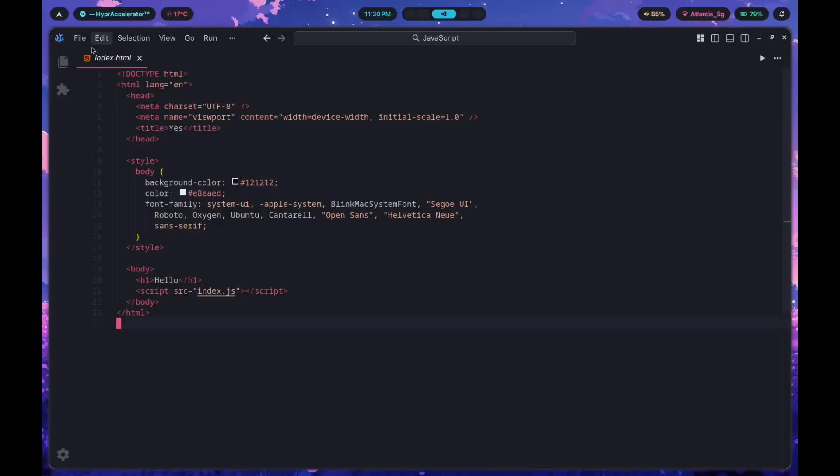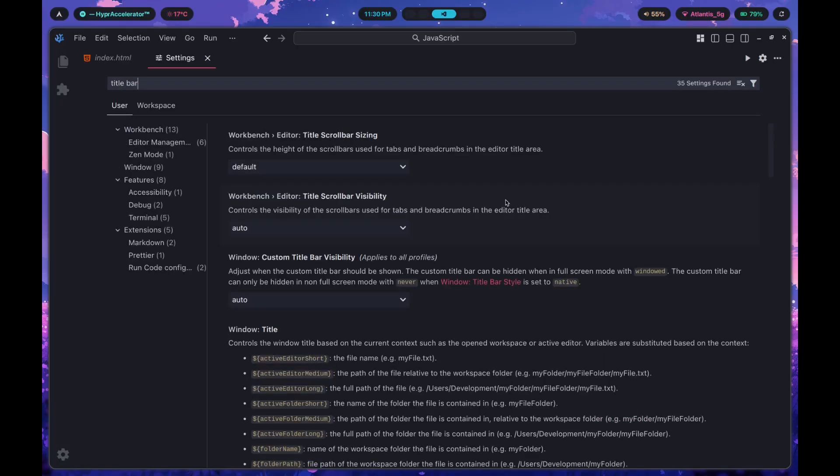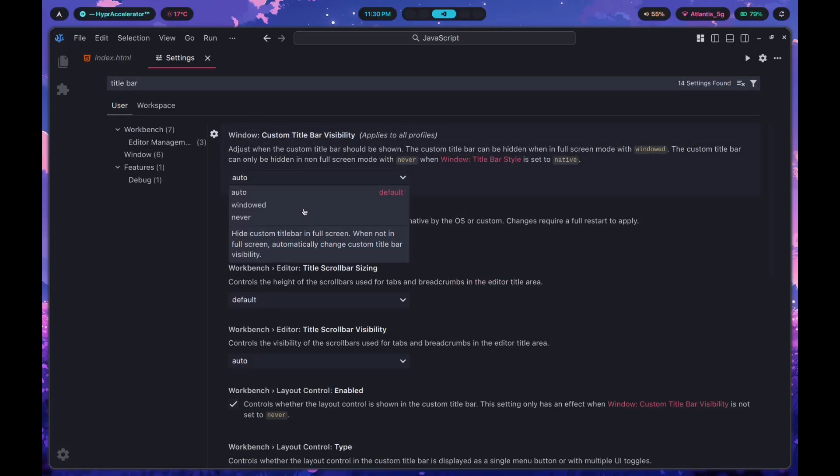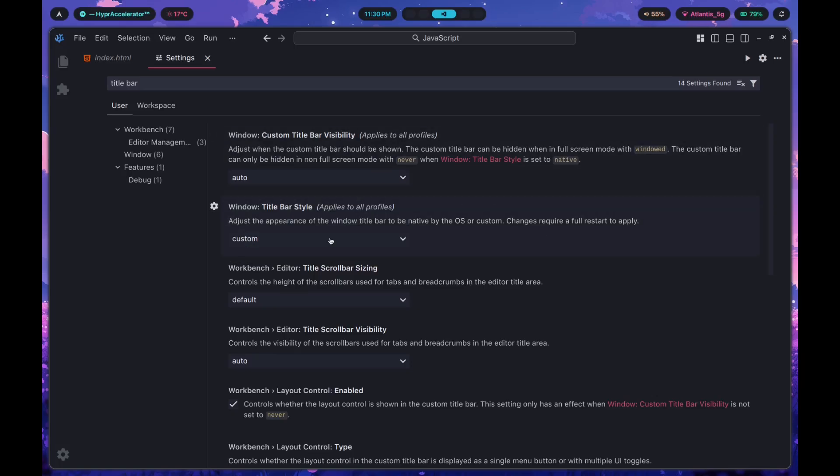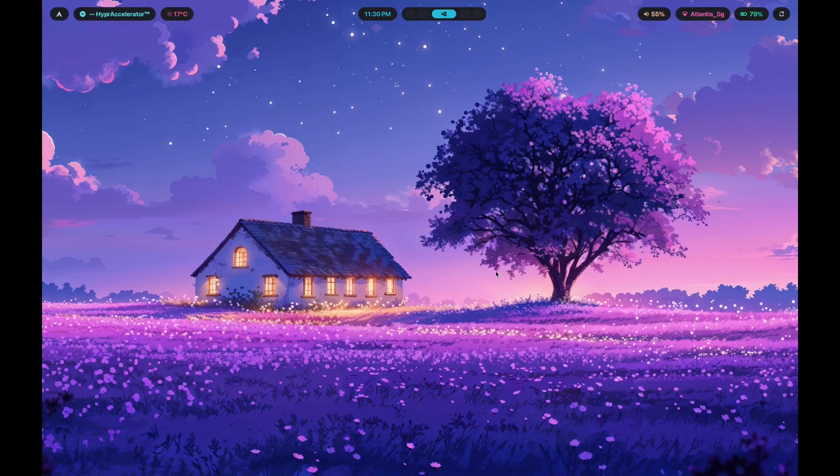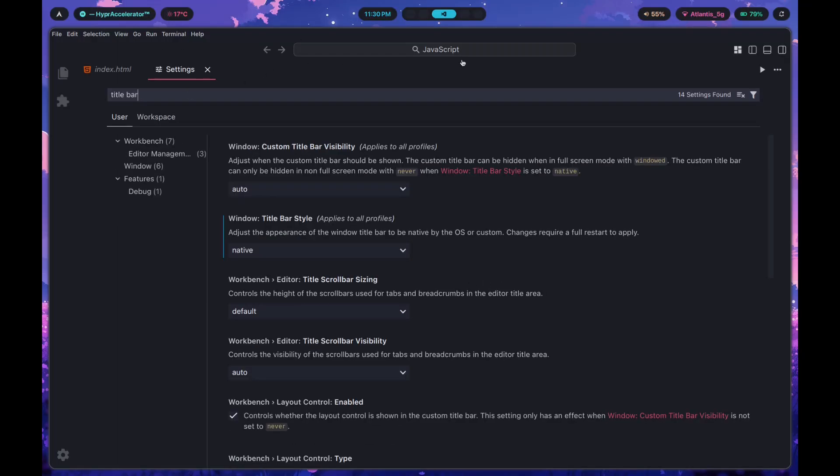Next thing you want to do is mess with the title bar. Go to the settings, inside the settings look for title bar. Title bar style, this is what we want to change. You want to change this to native and as soon as you do that, you're going to press restart and that's going to restart it for you. This is what it looks like.